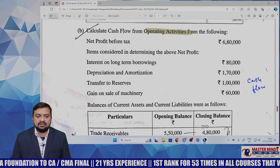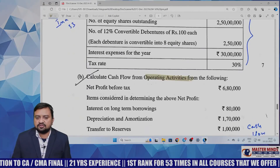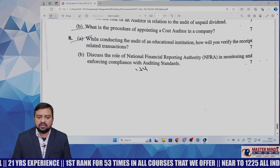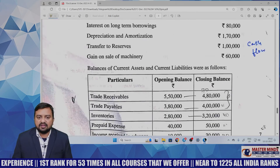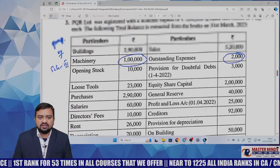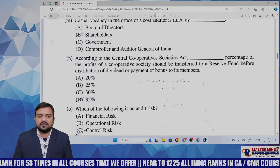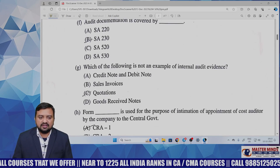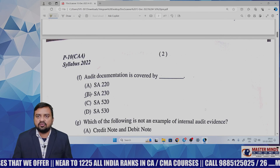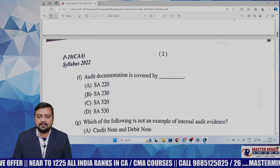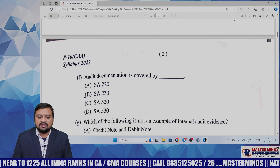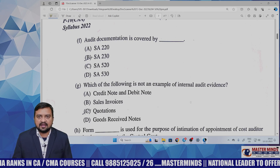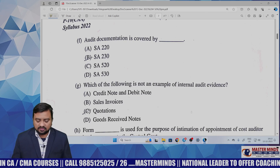Auditing covers 14 marks times 3 plus 9 MCQs, approximately 50 marks total. The balance is from accounting subjects. This is a fairly easy paper to score in auditing — all MCQs are very easy and the descriptive questions are straight questions. If you have listened to the class thoroughly you should have attempted all questions very easily. Most questions have no twisting, and overall the CMA Inter December 2023 auditing paper is very easy. All the best for your future.